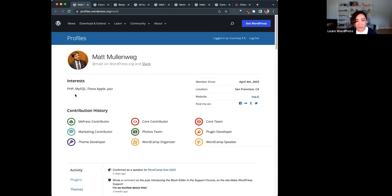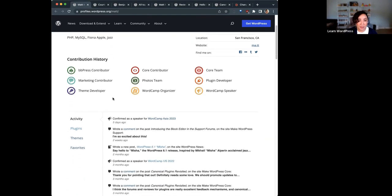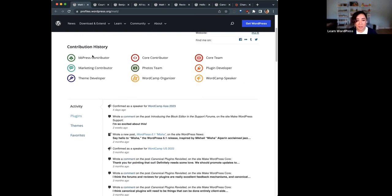The WordPress.org profile contains the following information. You can see your photo and your Slack username underneath your name. It can include a bio — Matt chose to share his interests; some people share their WordPress origin story or what they do with WordPress. You can also see your location if you'd like, your website, and any social media links you'd like to share. The relevant stuff to WordPress on your profile is your contribution history — these badges here at the middle of the profile.